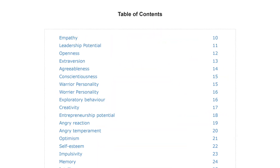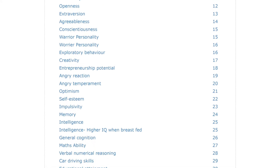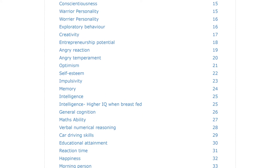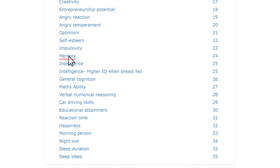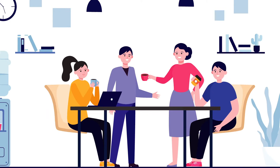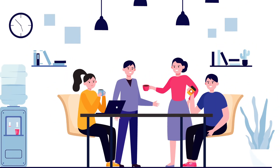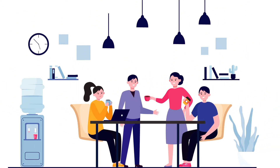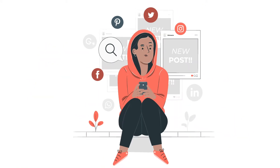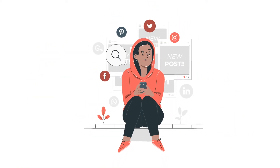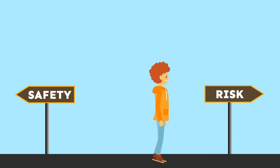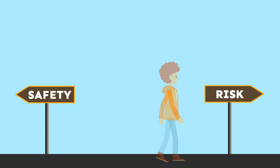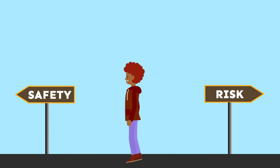The table of contents lists all personality traits that are covered in your report. You can click on any entry from the list to learn more. Some people are predisposed to being open and outgoing, while others may be more shy and reserved. While some may be big risk-takers, a few others may prefer playing it safe.